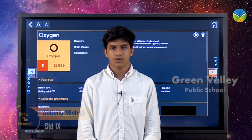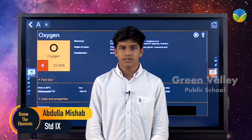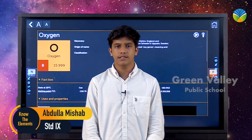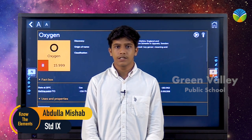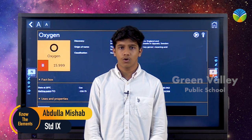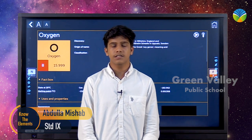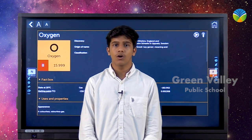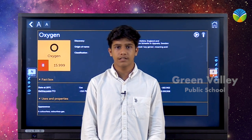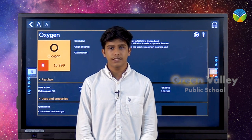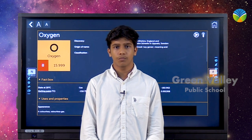Today's element is oxygen. The atomic number of oxygen is 8, and it is denoted by the letter O. It is derived from the Greek word 'oxy,' meaning acid, and 'genes,' meaning forming.